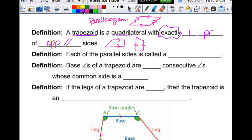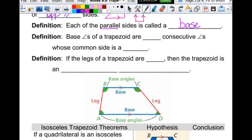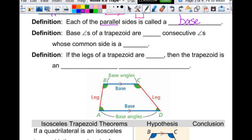Things you should know about a trapezoid: first of all, it can never be a parallelogram — they live in two completely different worlds. For a trapezoid, each of the parallel sides is called a base. And then you have base angles. Base angles of a trapezoid are two consecutive angles whose common side is a base — that's why they're called base angles.